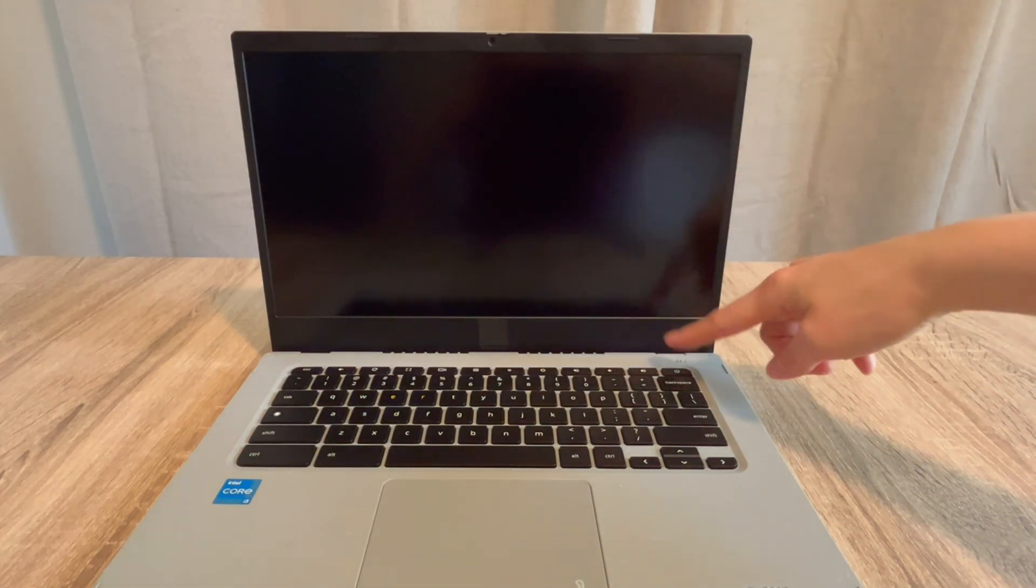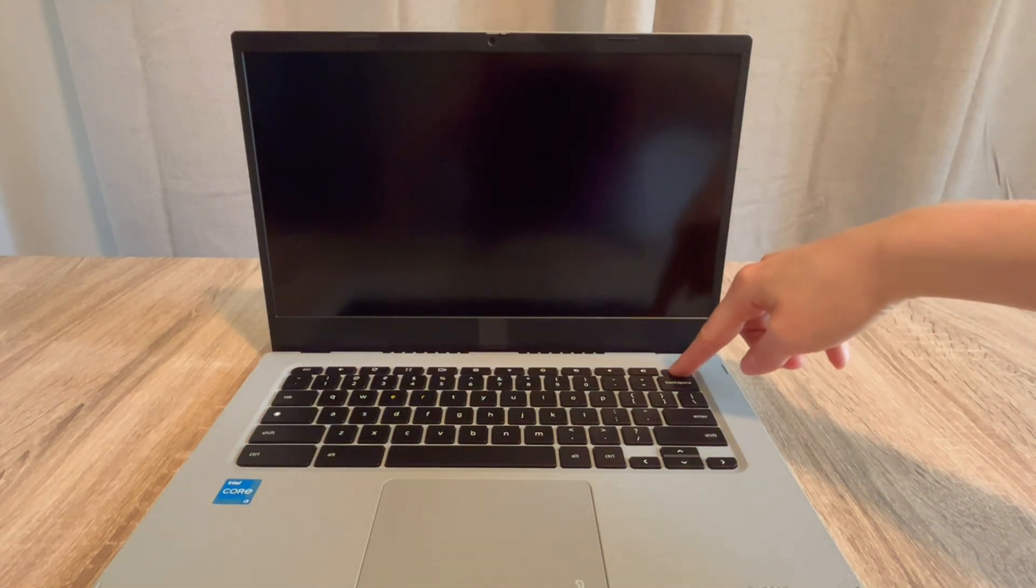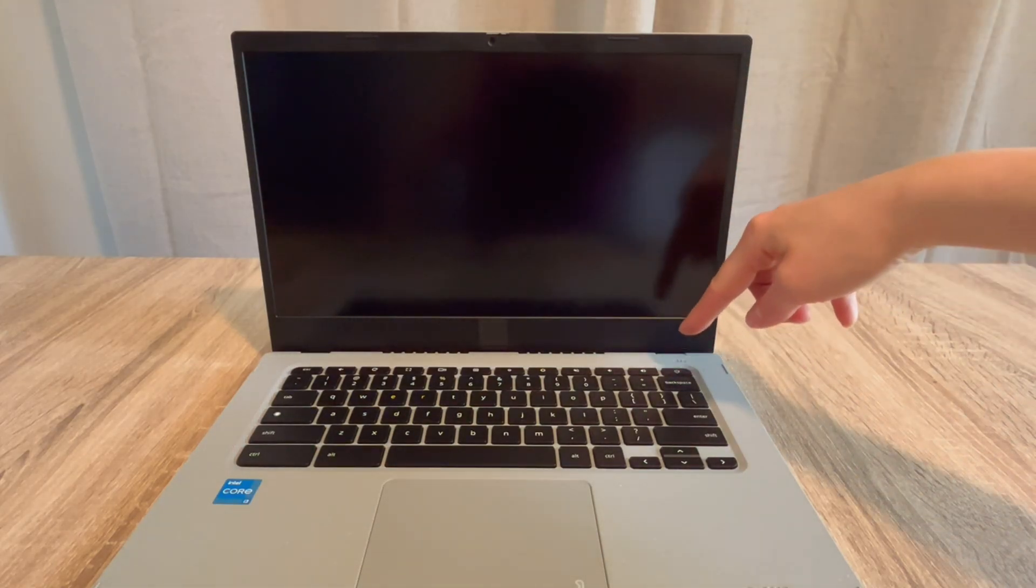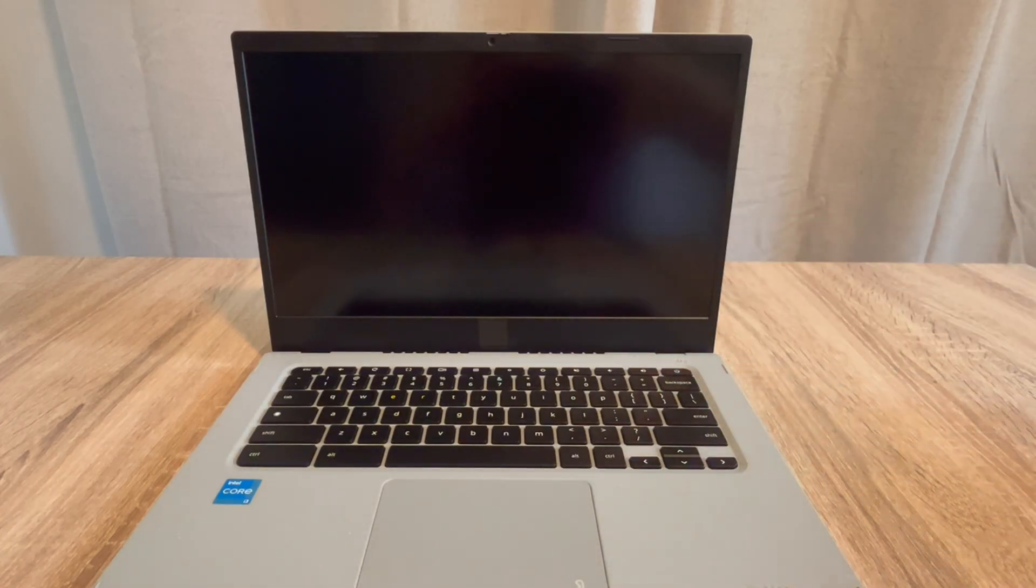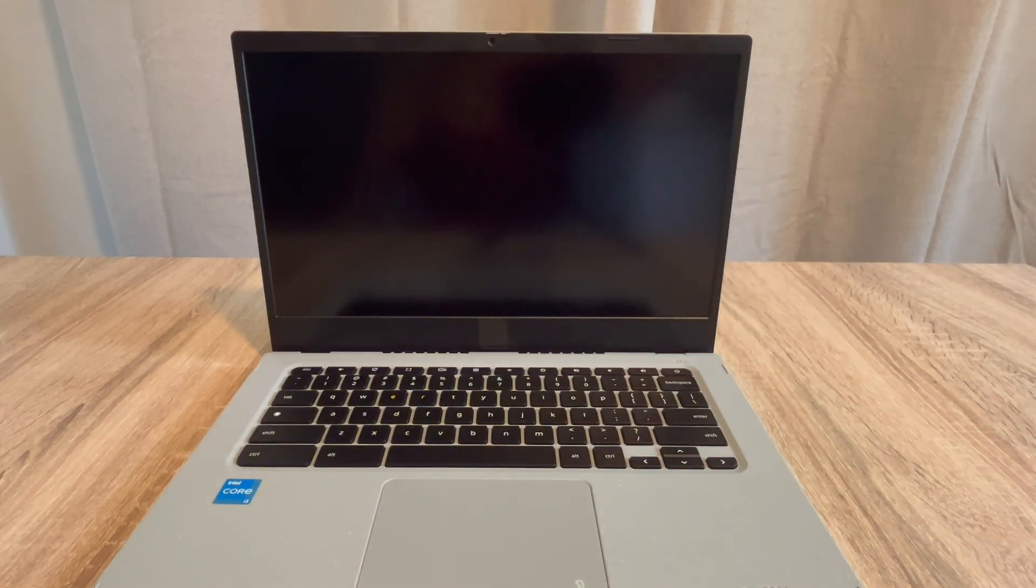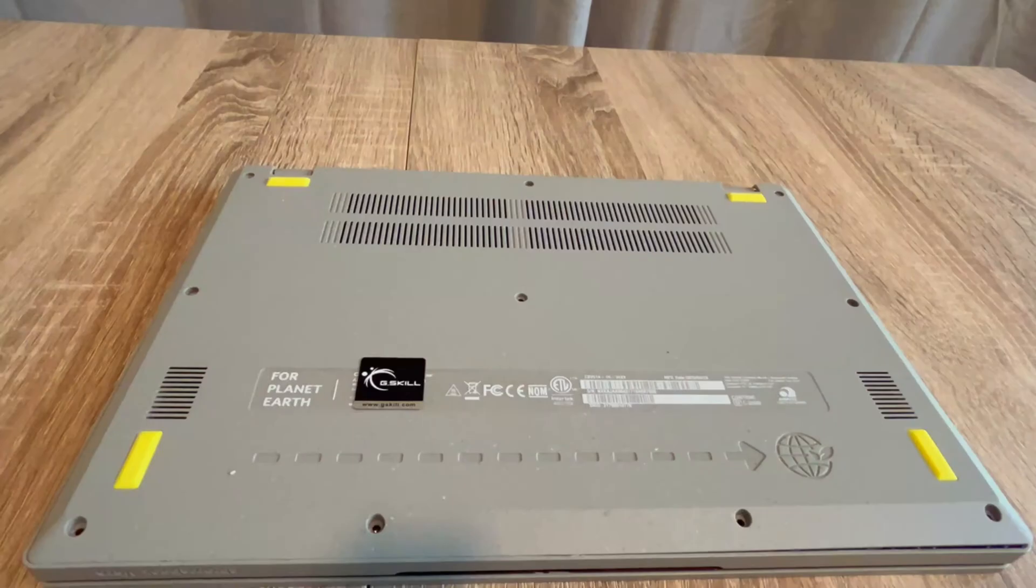Hey, this is Liz. We're going to go over what to do when your Acer Chromebook won't turn on. You hit the power button and nothing happens. If you find this video helpful, please like, share, and subscribe for more great content.